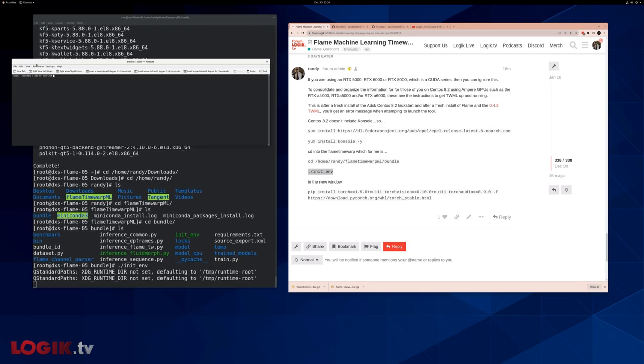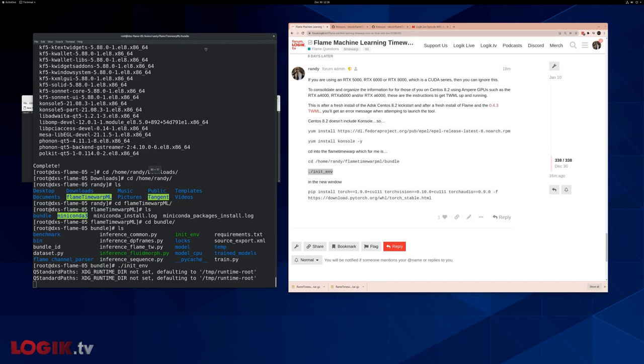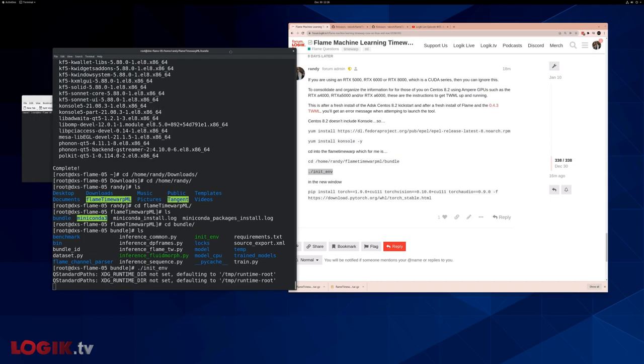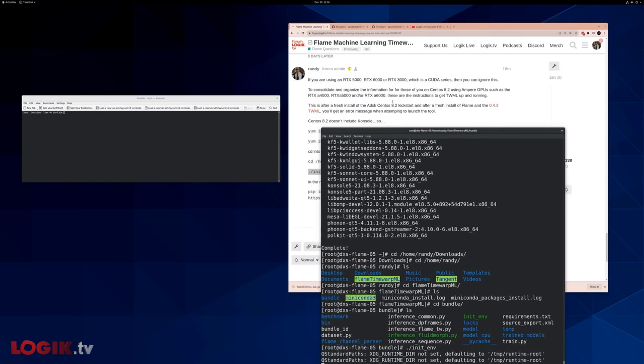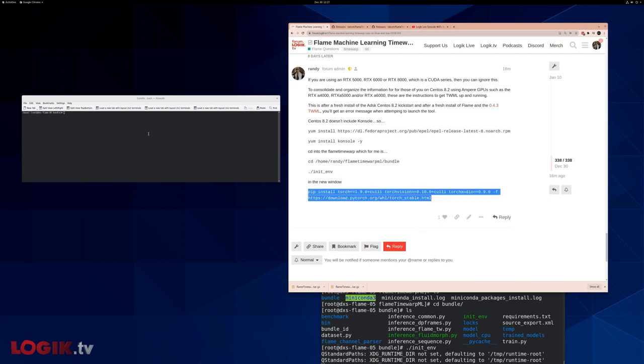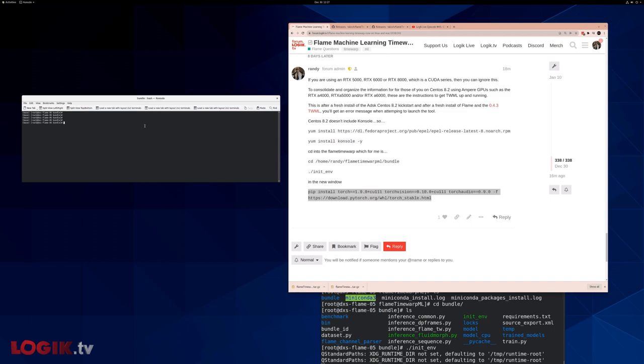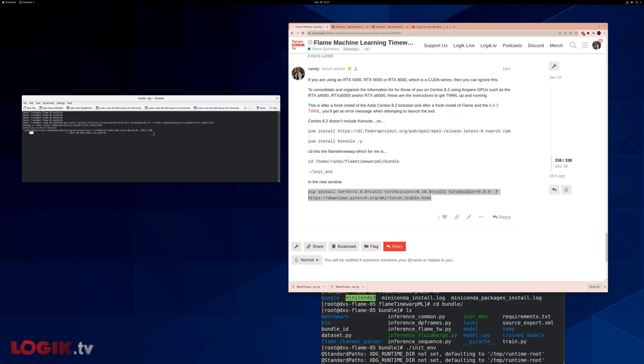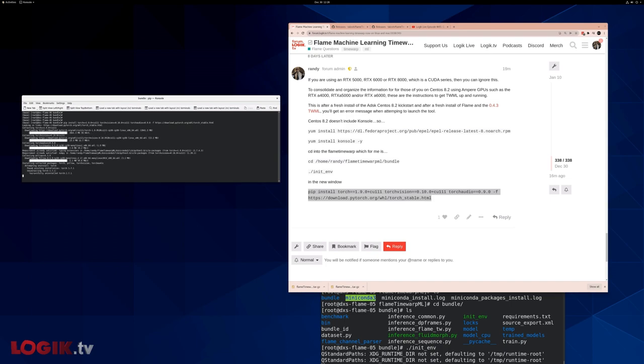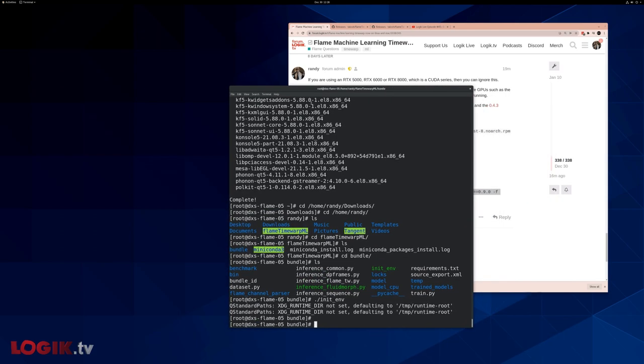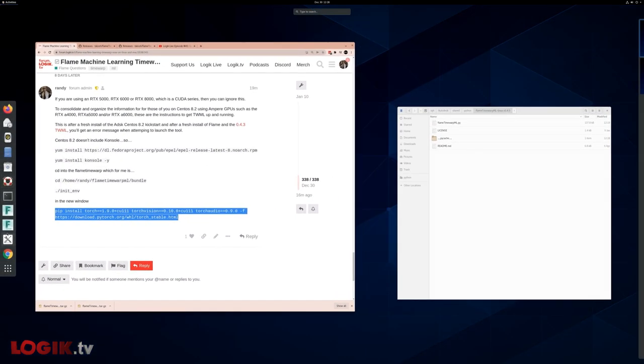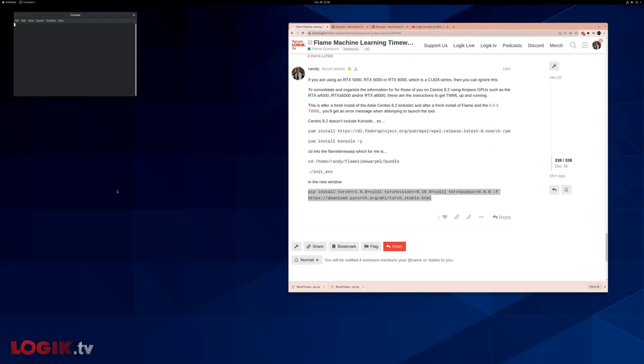So within this console window, we're going to run this command. This is a different version of PyTorch, which is compatible with Ampere cards. It's a two gig file, so it may take a few minutes. And it's all done. Exit. You can exit this root shell. Launch flame.